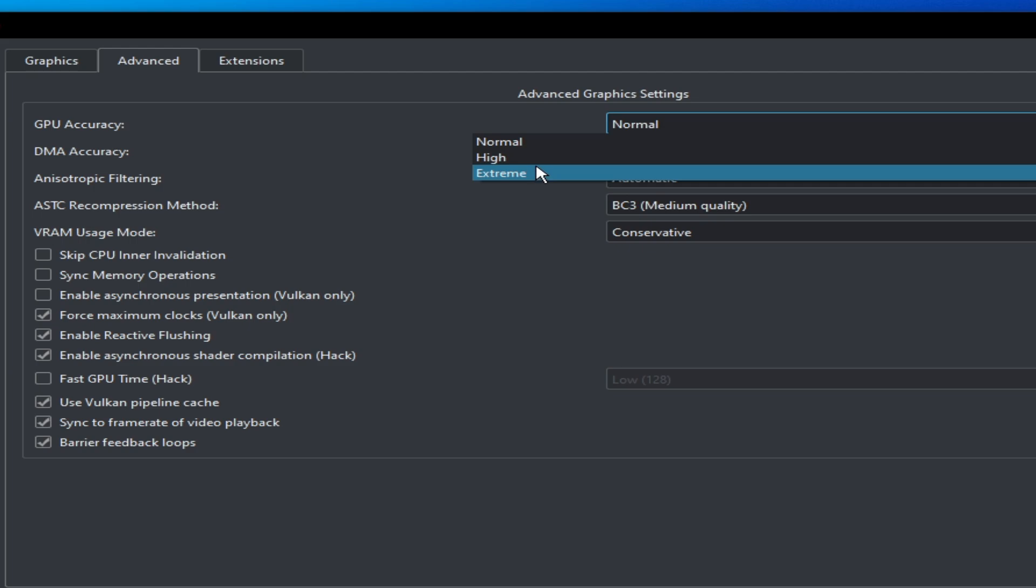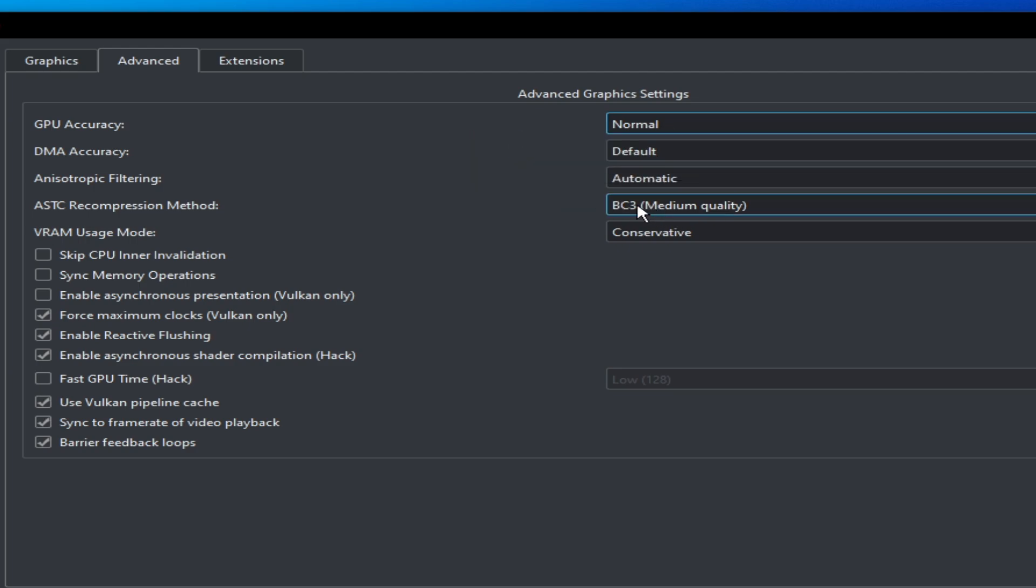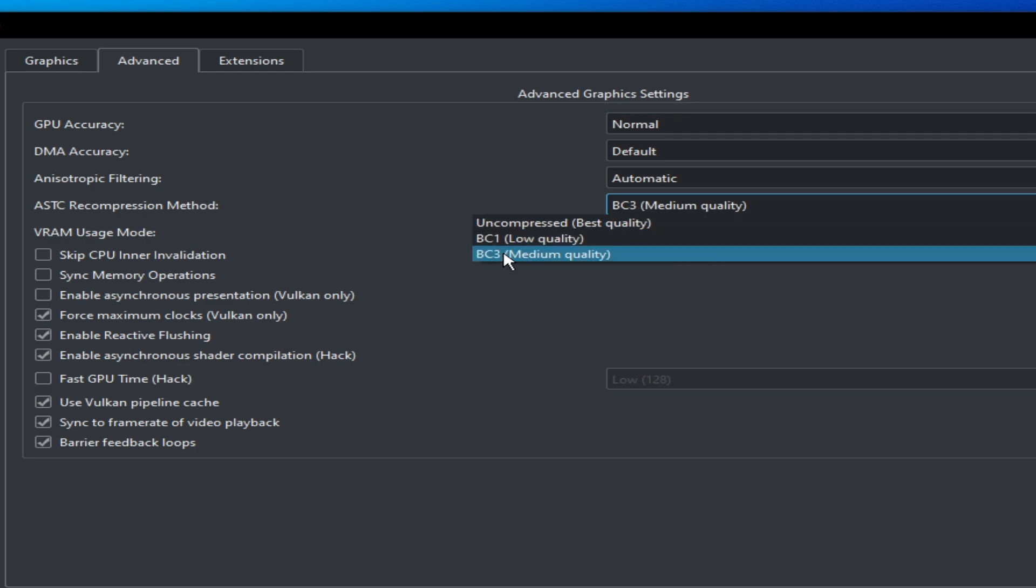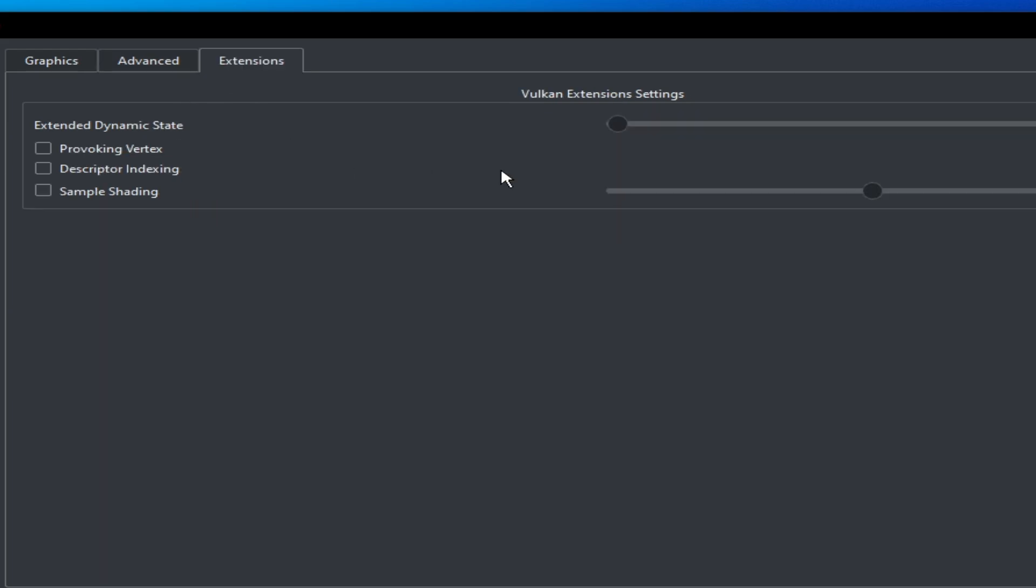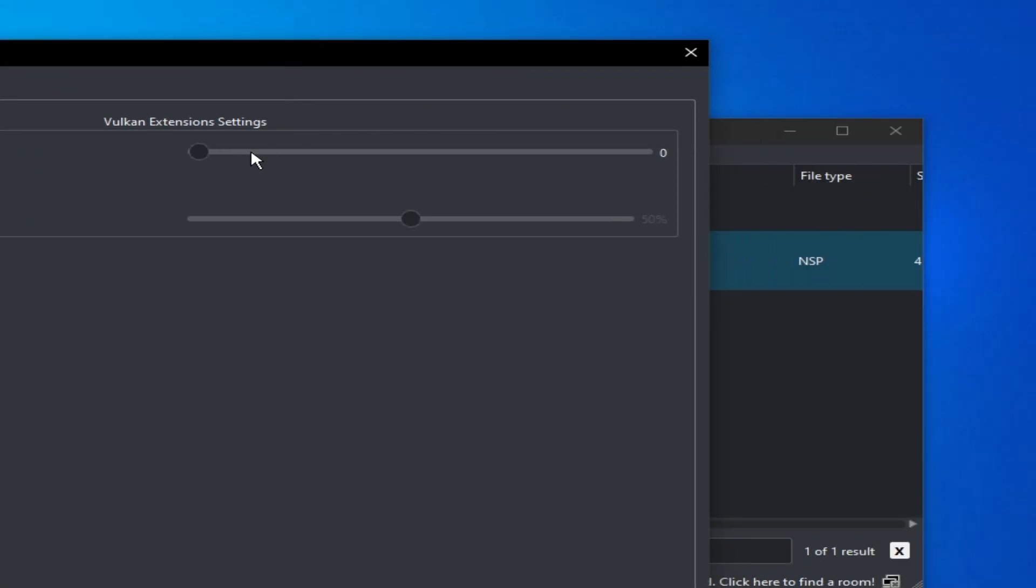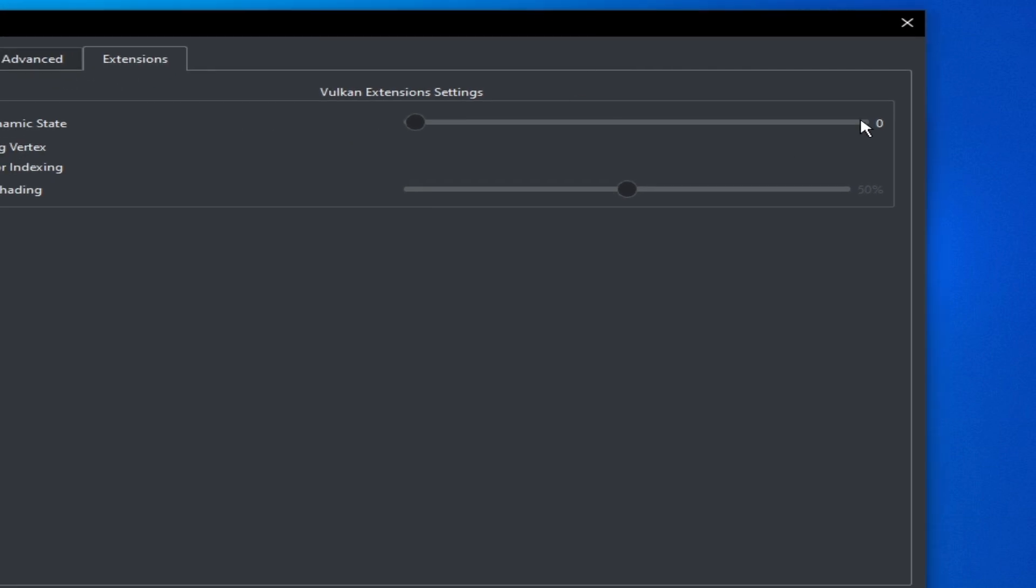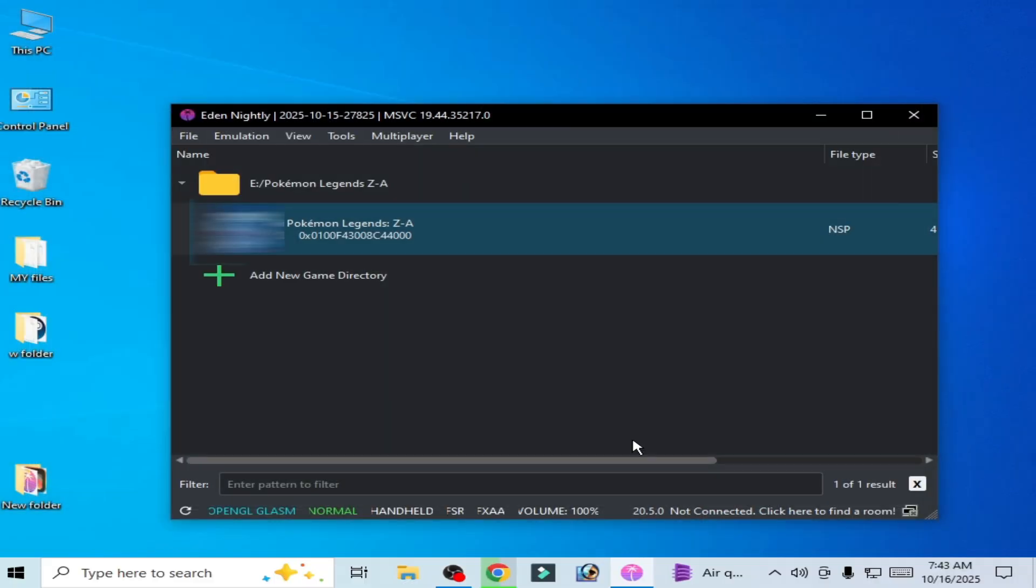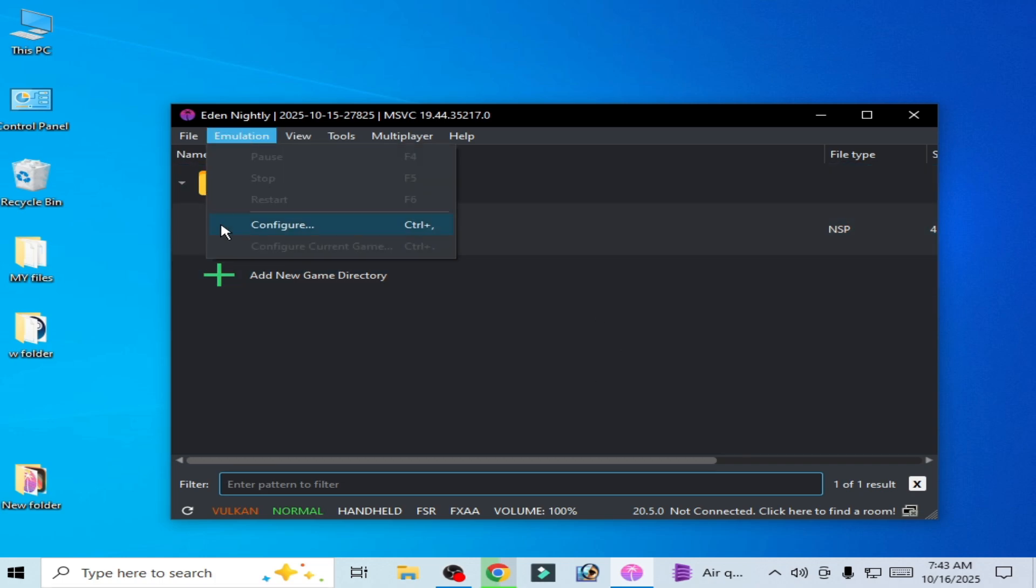Select normal from here. Do not choose extreme or high and select BC3 medium quality and uncheck this option. And here go to extension and choose this one here. Take it back to zero, to zero. Okay, here zero. It's very important thing and okay.